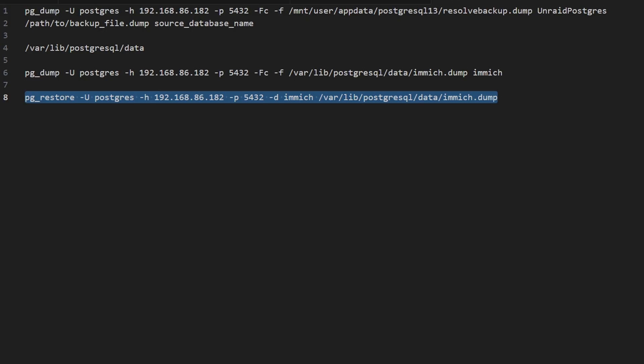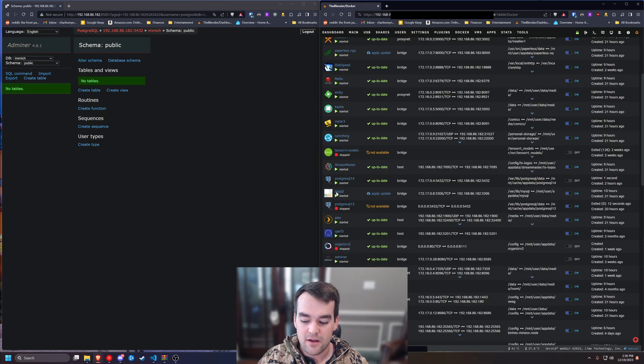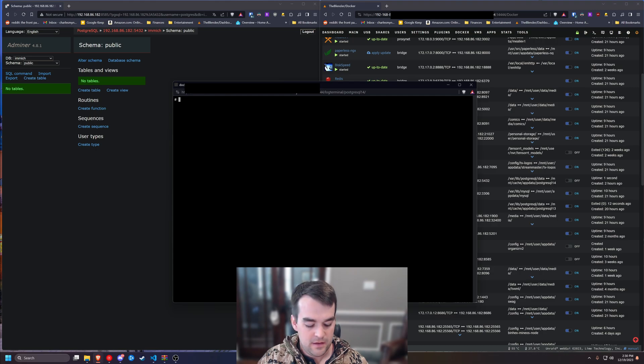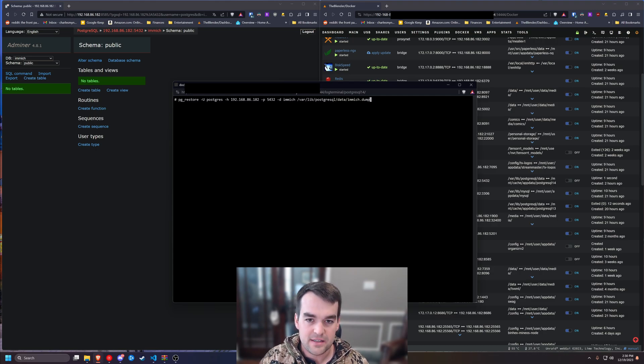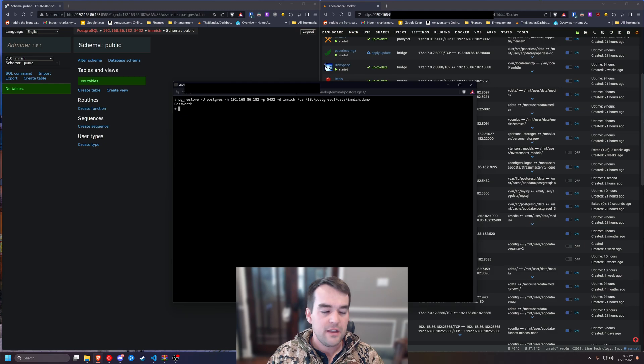So we'll copy this, we'll come back over to Unraid and we'll click on Postgres then console. Control shift V to paste. And we'll let it run. And now that it's done running,